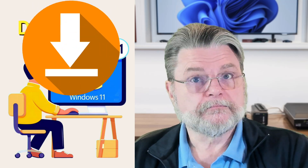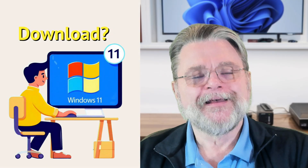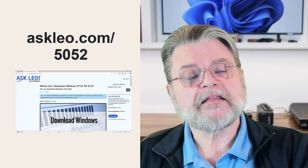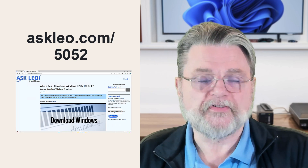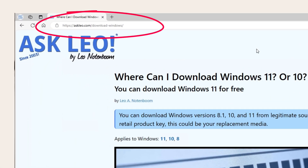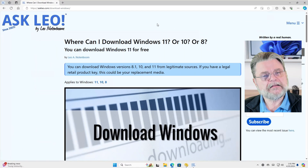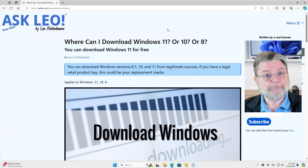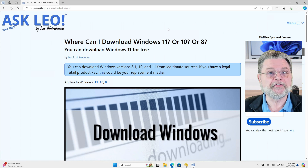Where can I download Windows 11, 10, or 8? Hi everyone, Leo Notenboom here for Askleo.com. It's not uncommon to want to download a fresh copy of Windows, and unlike many years past, there are now legal ways to do exactly that. I'm going to show you basically where you can get those downloads. I want to point you at the article associated with this video — it's Askleo.com/5052, or Askleo.com/download-windows. This article contains the links I'm about to tell you and is probably the easiest way to figure out where to go for the various versions of Windows.